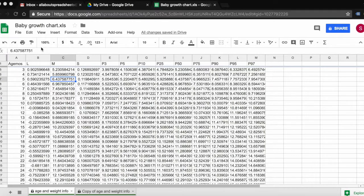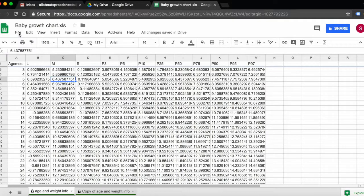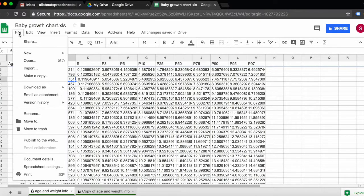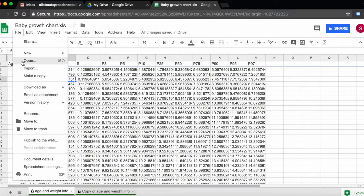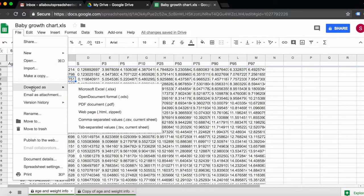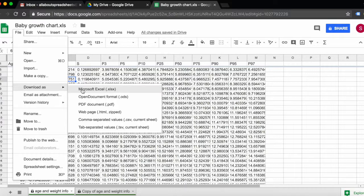To do that, go all the way up to the left to File, click on File, Download, and choose your format.